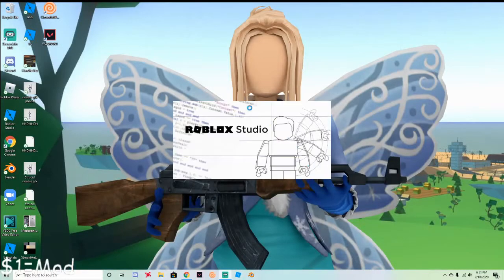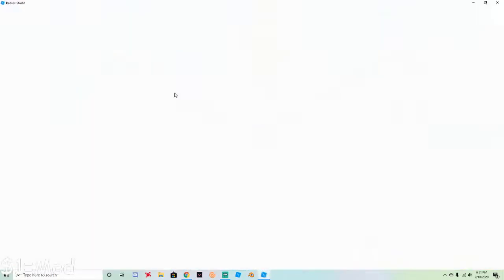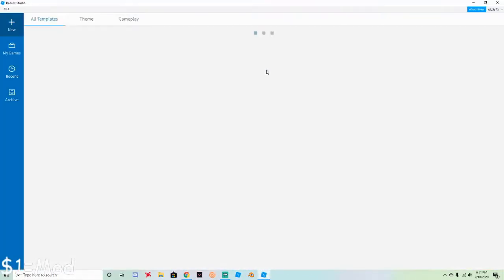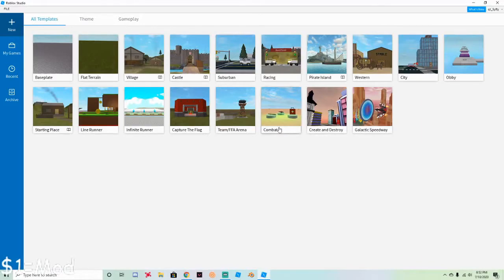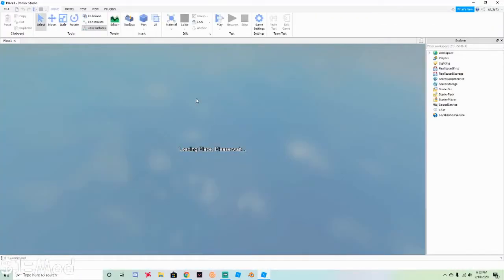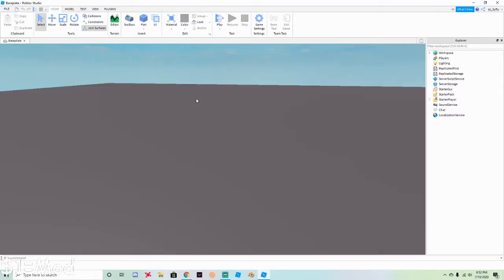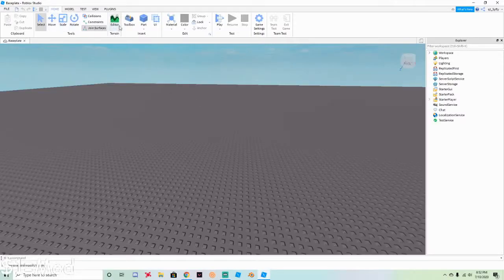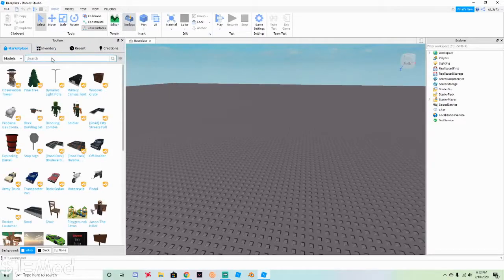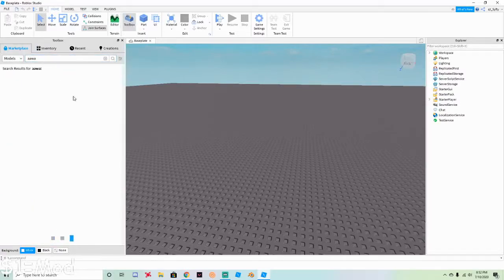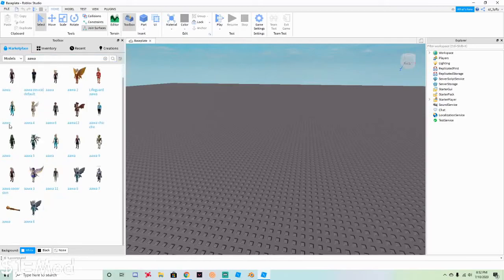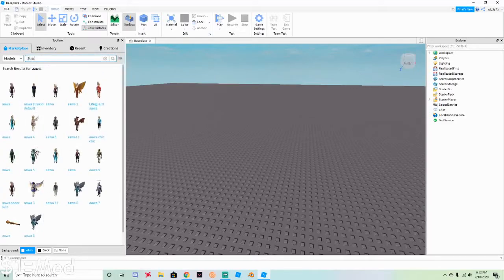The first thing you're gonna do is click on Roblox Studio. Once you're in Roblox Studio, click Baseplate. Then click Toolbox. You can either search 'avatar' which will show a bunch of different skin options, but the way I like to do it is search 'Scruced guns'.